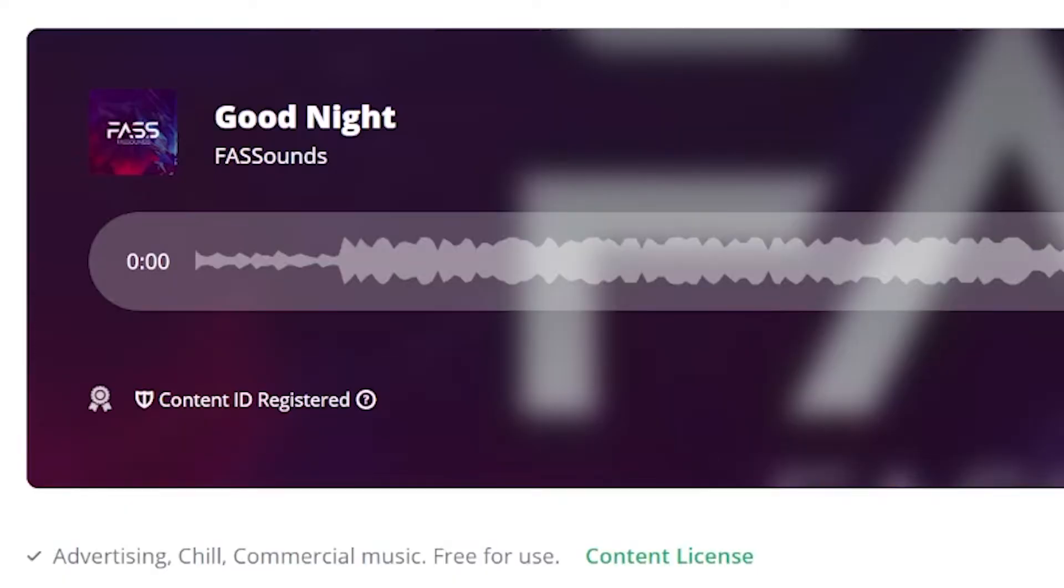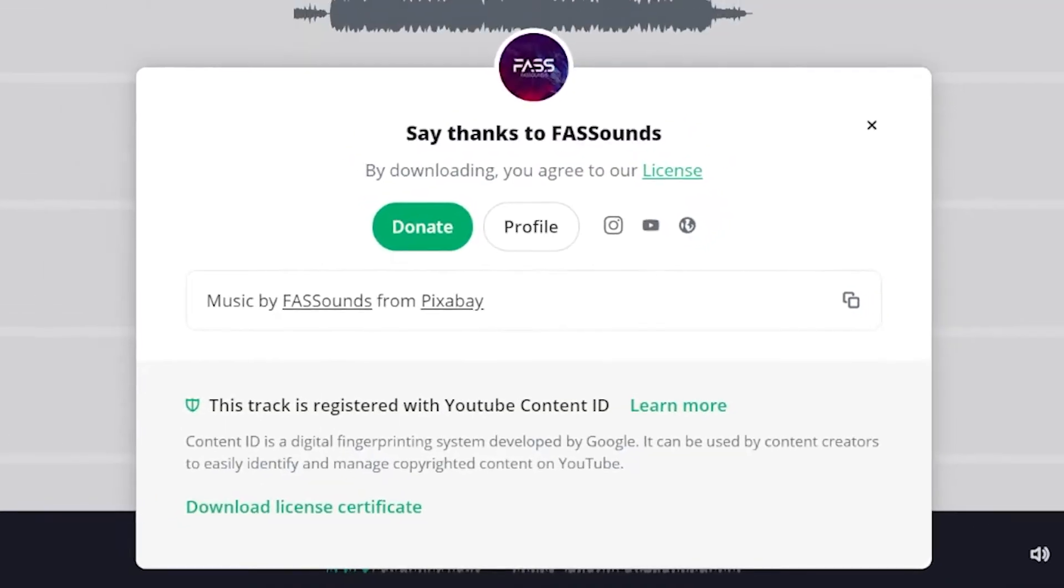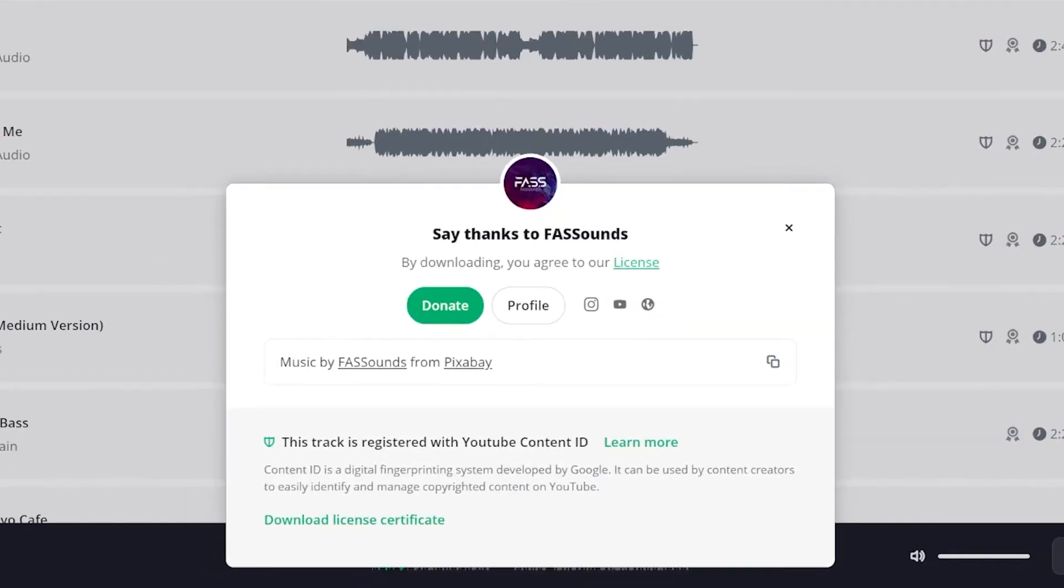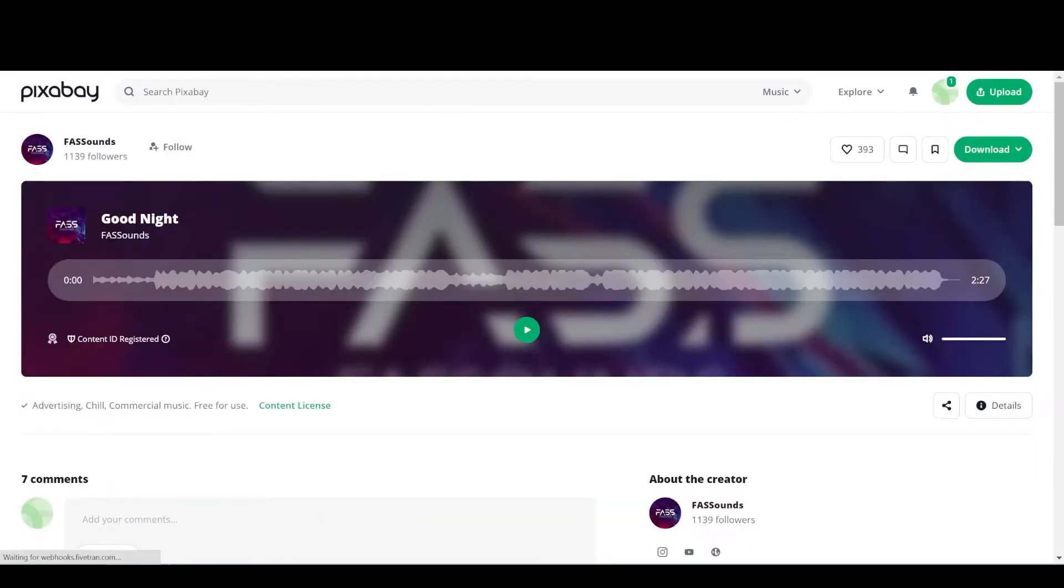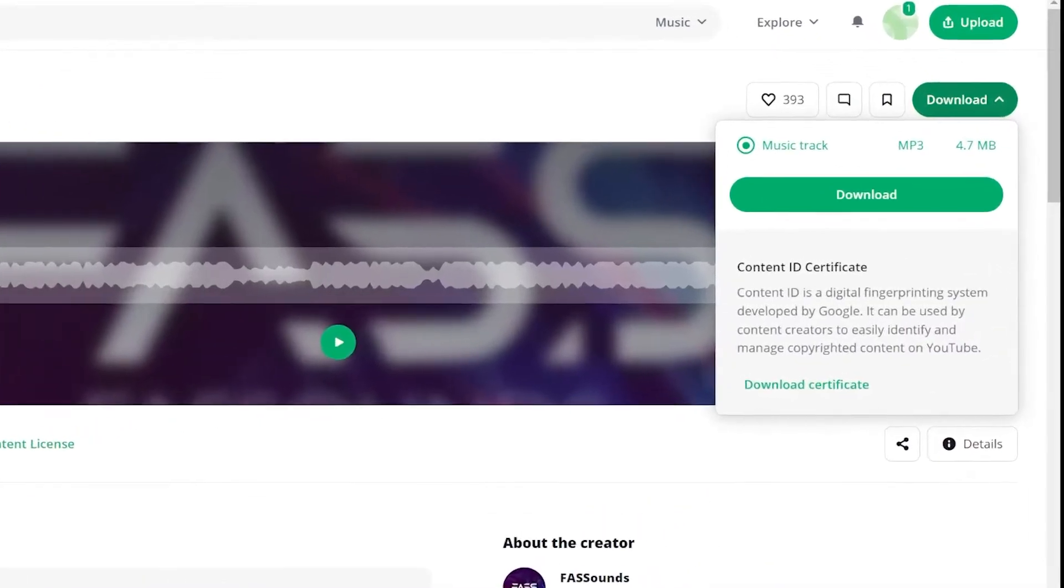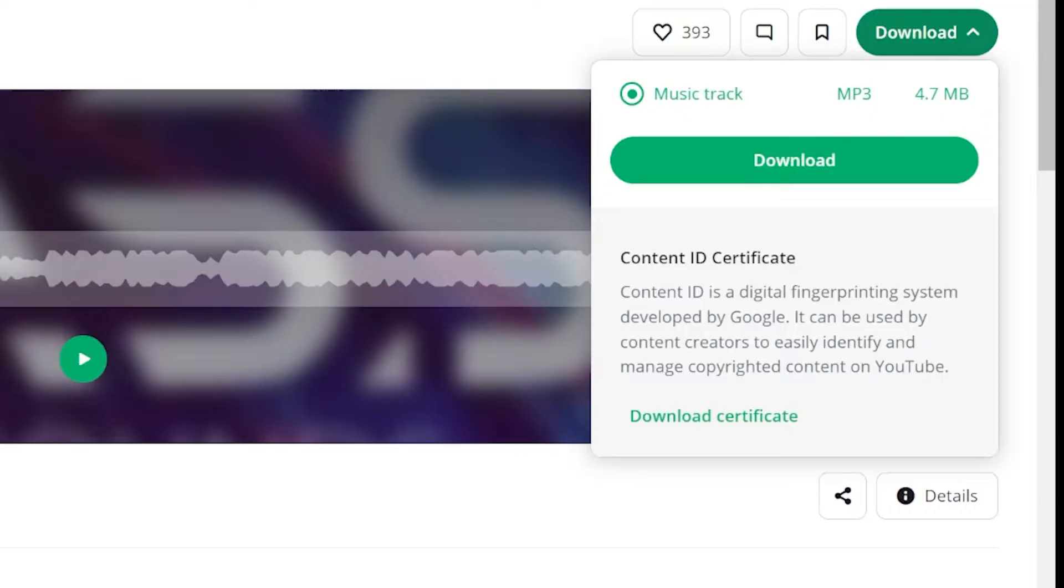When you download the music, you also get text files to download that you need for the next step. If you forgot to download a certificate when you downloaded the music, then go back to the music page. You can click on download and you will also have the certificate available for download there.